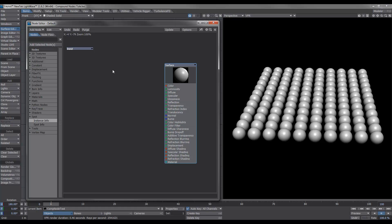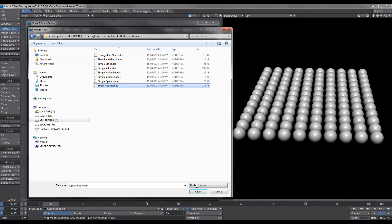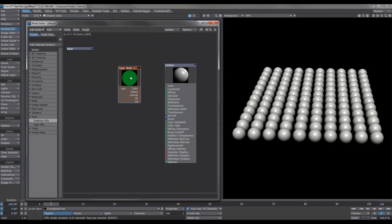First of all, I'll import a node that I call the super node and just show you what it can do. Right-click inside this area here, we get this dialog box — 'Import Nodes' — and I'll import my super node. It's actually a compound node.